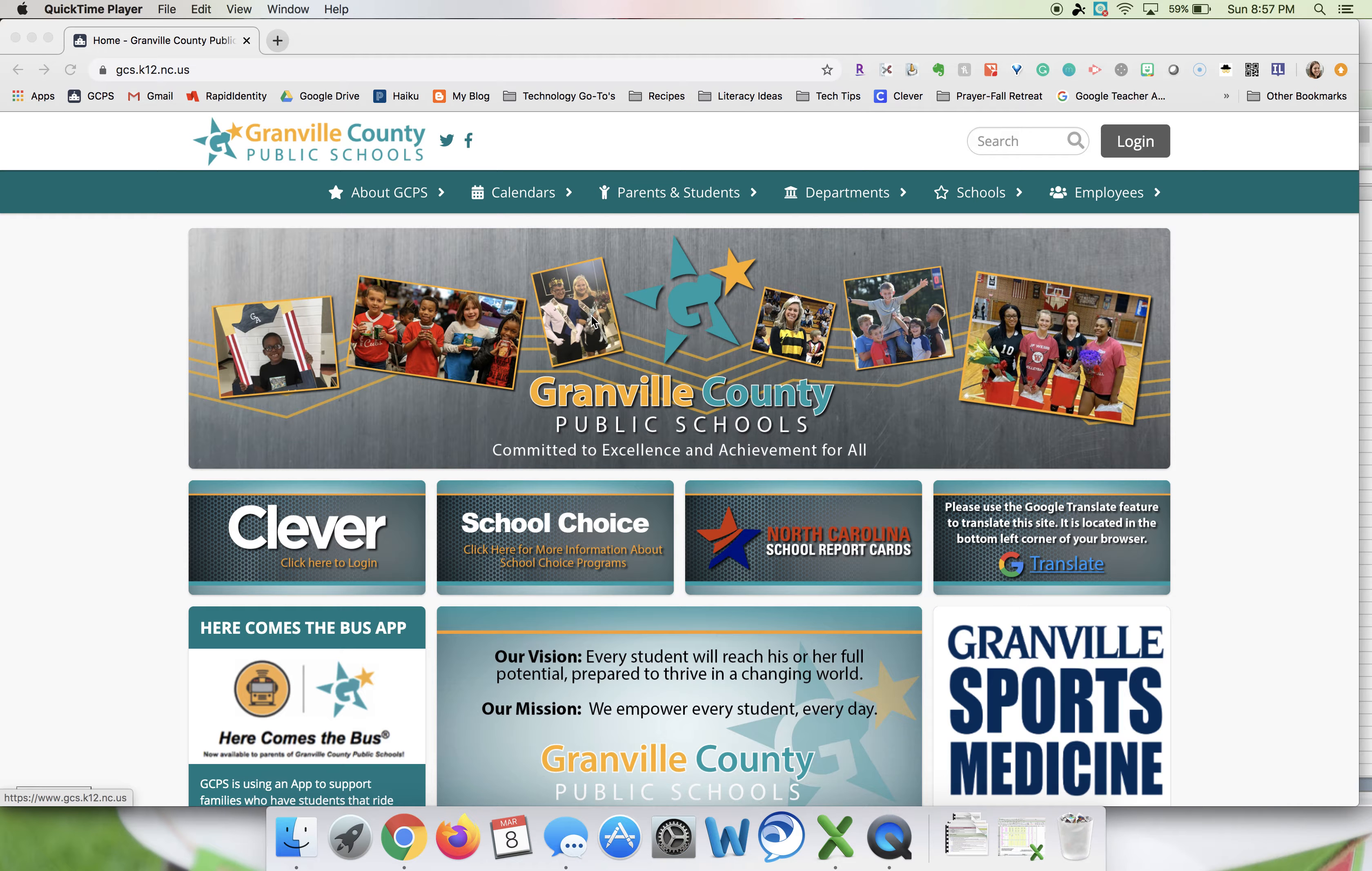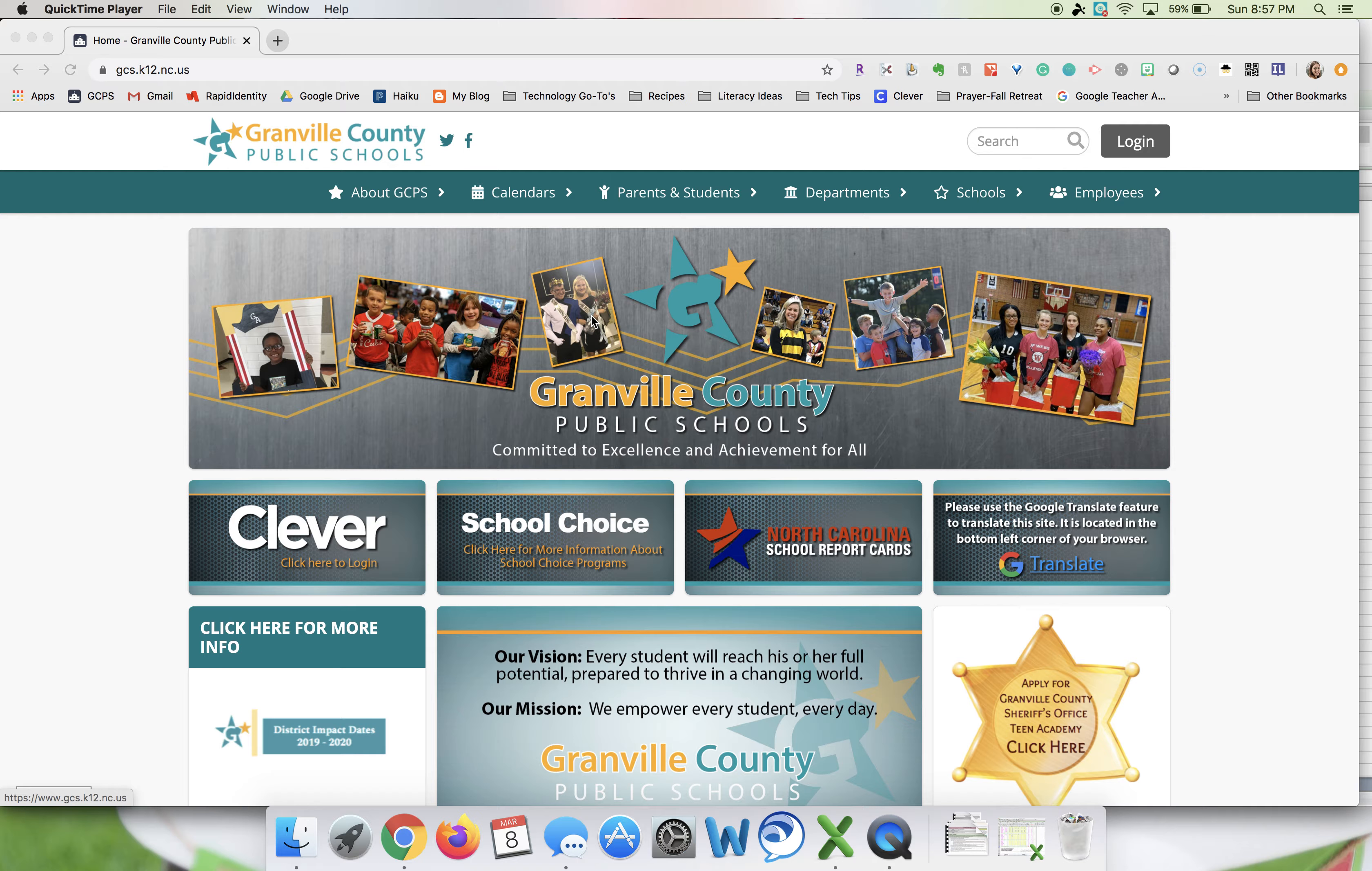Hello, this is Gwen Lofton and the purpose of this screencast is to show you how to access video recordings of past board meetings.